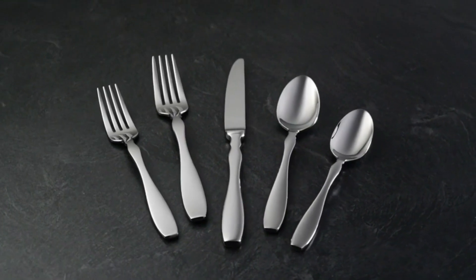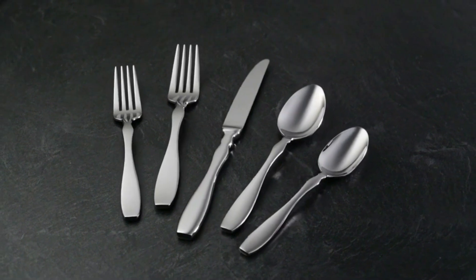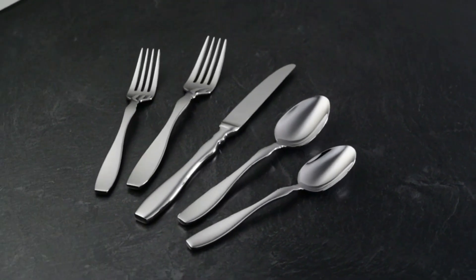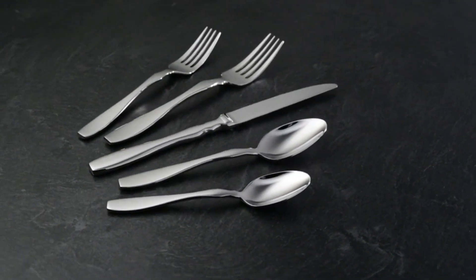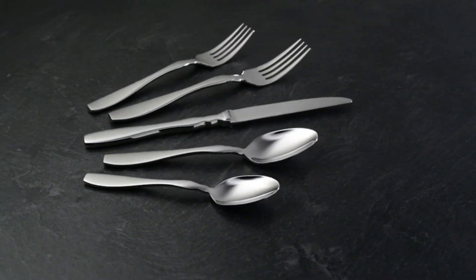This Oneida silverware set contains dinner knives, dinner forks, salad forks, dinner spoons and teaspoons.